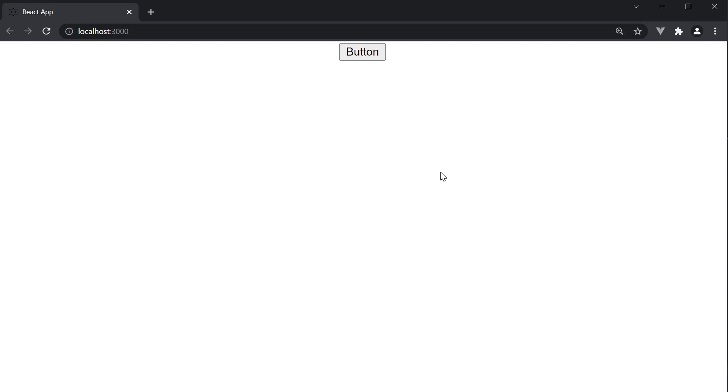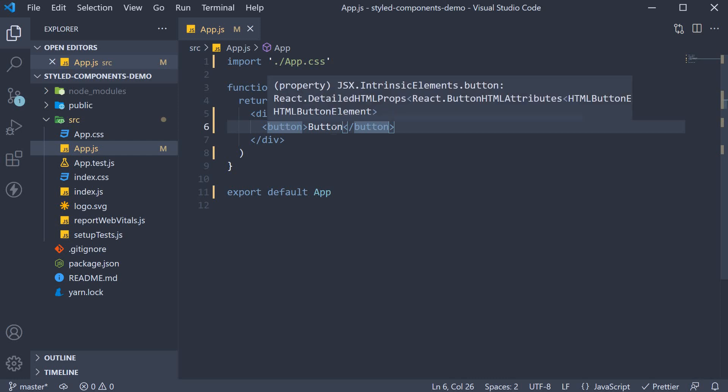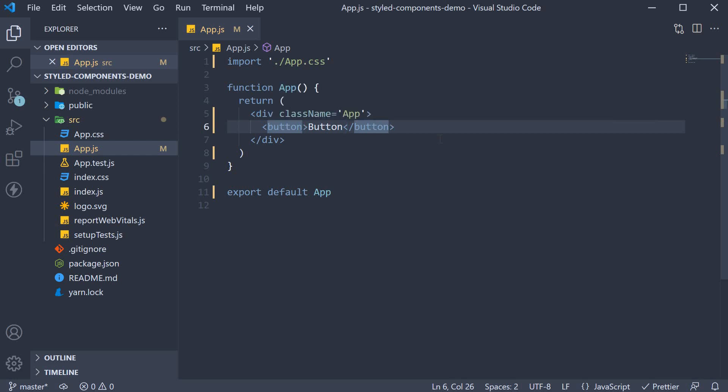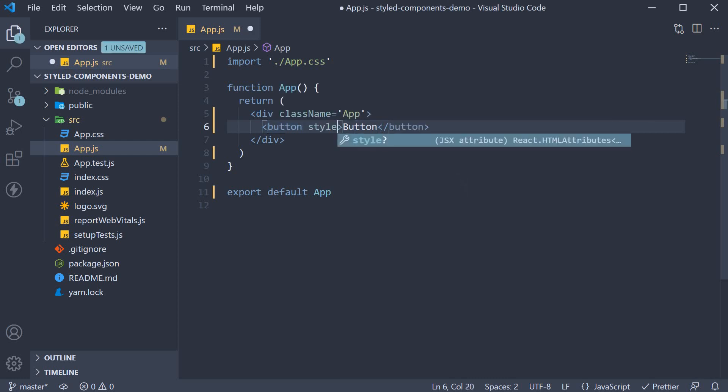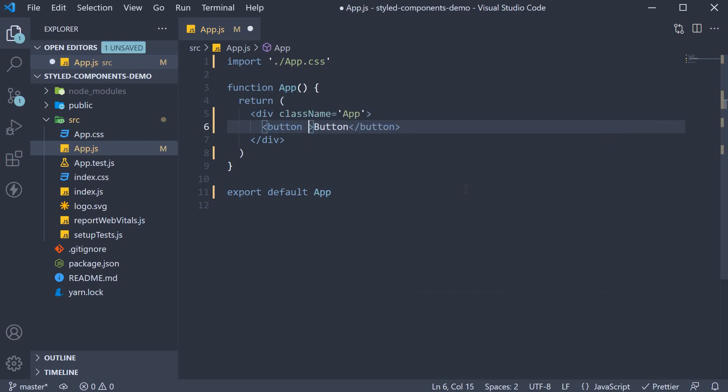Let's head back to VS Code and see how to style this button with the styled components approach. Now if you were to style this button with inline CSS, we would add the style prop. If you were to style with a class, we would add the class name prop, like it is the case with this div tag here.